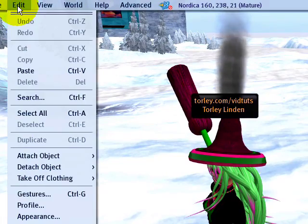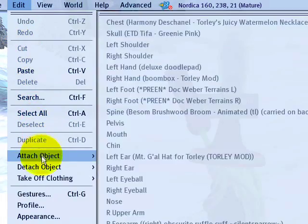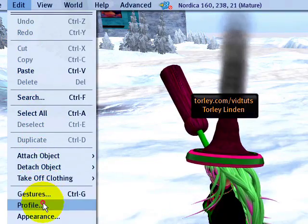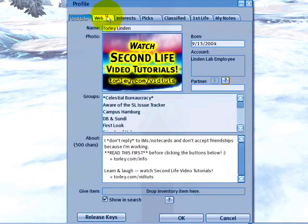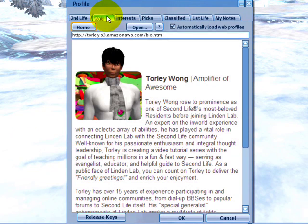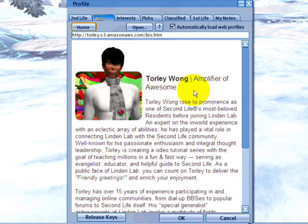You can go to the Edit menu, right to your profile, and right here in the Web tab — click that. And as you can see, I'm an amplifier of awesome.